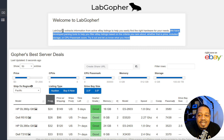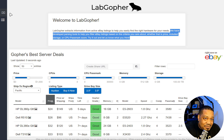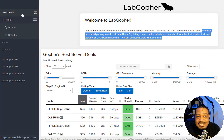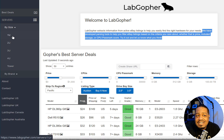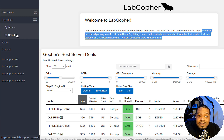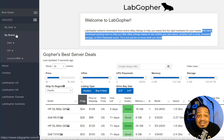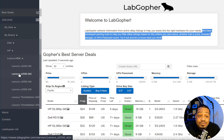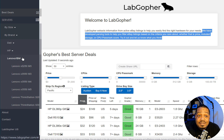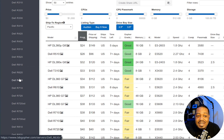You can go to eBay directly, but it may be more difficult to find exactly what you're looking for. Lab Gopher gives you more options for breaking down what you're actually looking for. On the left-hand side there are menu options: best deals, servers by size — 1U, 2U — so depending on what size rack you have, you can filter for what fits. You can also filter by brand: Dell, HP, Lenovo, IBM — and under each brand it breaks down the specific types of systems available.